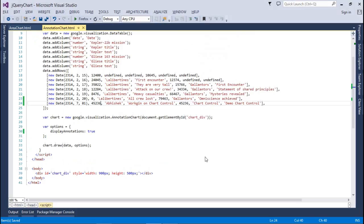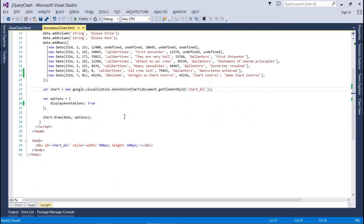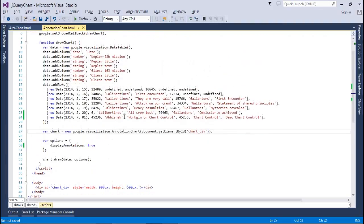And last, you have to draw the chart. That is chart.draw() — this is the built-in function provided by the Google APIs. You have to pass two parameters: data and your options. This is done. At once, you can manage your annotation charts.